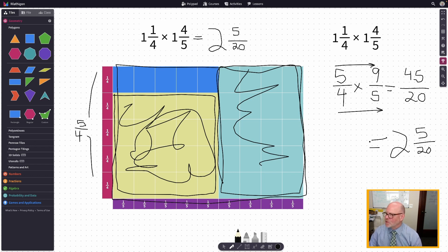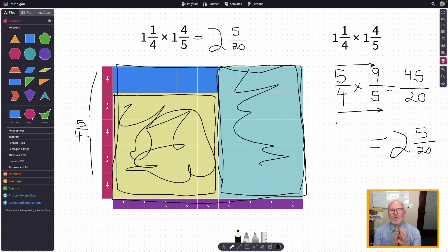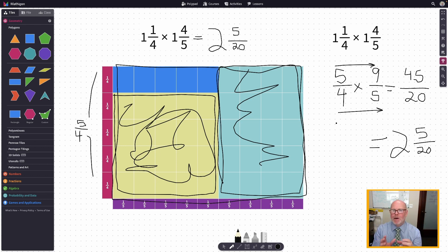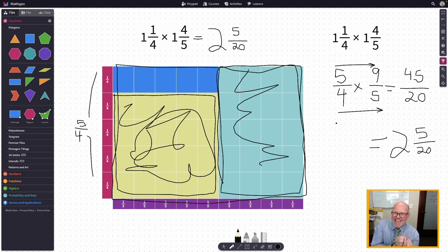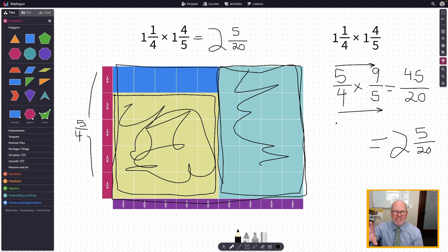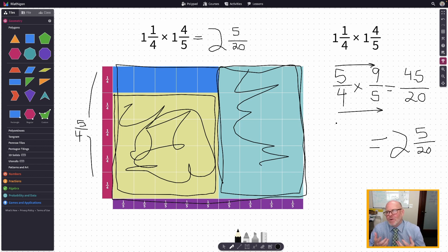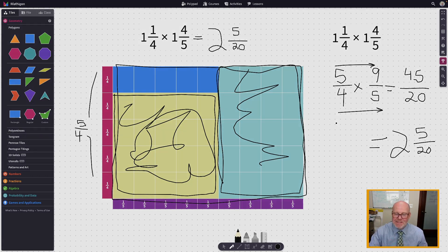That is how to use Mathagon to represent the area model of multiplying fractions and connect that area model to the standard algorithm — and why that standard algorithm actually makes sense.